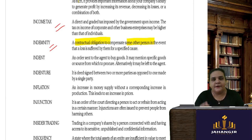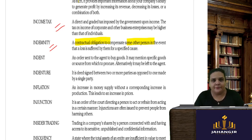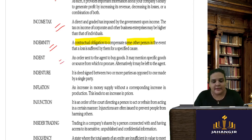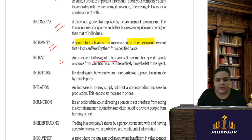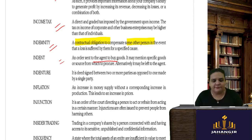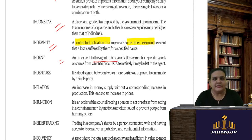Indemnity is a contractual obligation — important — it is a contractual obligation to compensate another person if there is a loss suffered by them due to your negligence or irresponsibility. Indent is an order sent to the agent to buy goods; it may mention specific goods or source of procurement — the principal gives this to the agent.